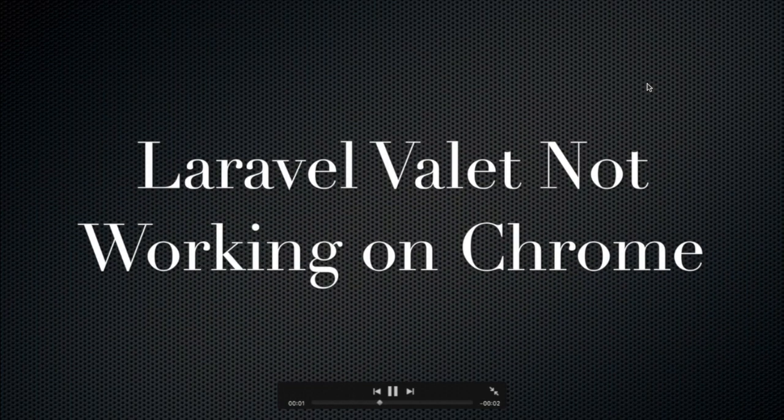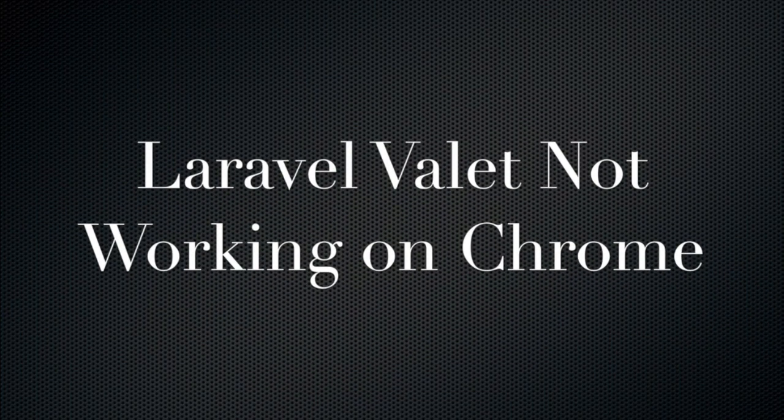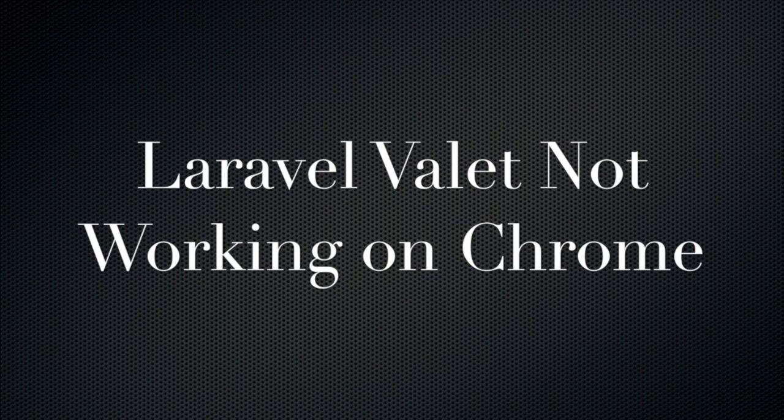In this video we're going to talk about a recent issue with Laravel Valet which is not really working on Chrome. The reason for this is that Chrome is redirecting the HTTP URL of your Valet to HTTPS and that's why it's not working.